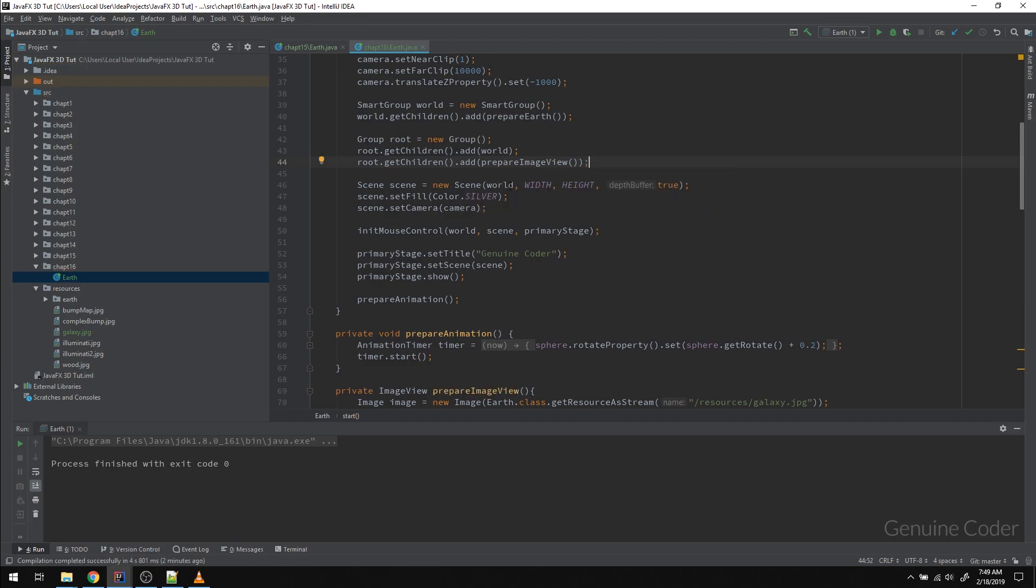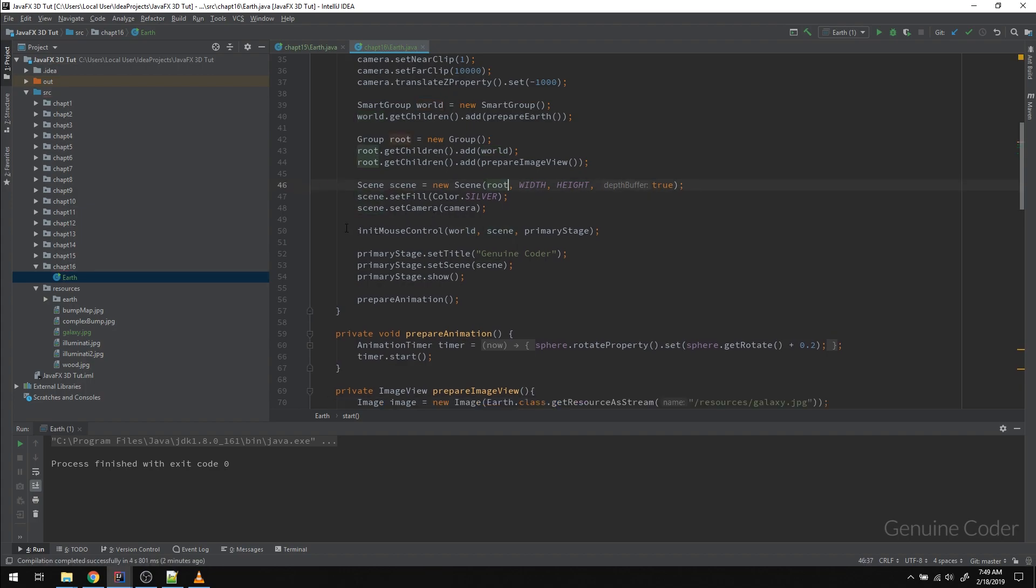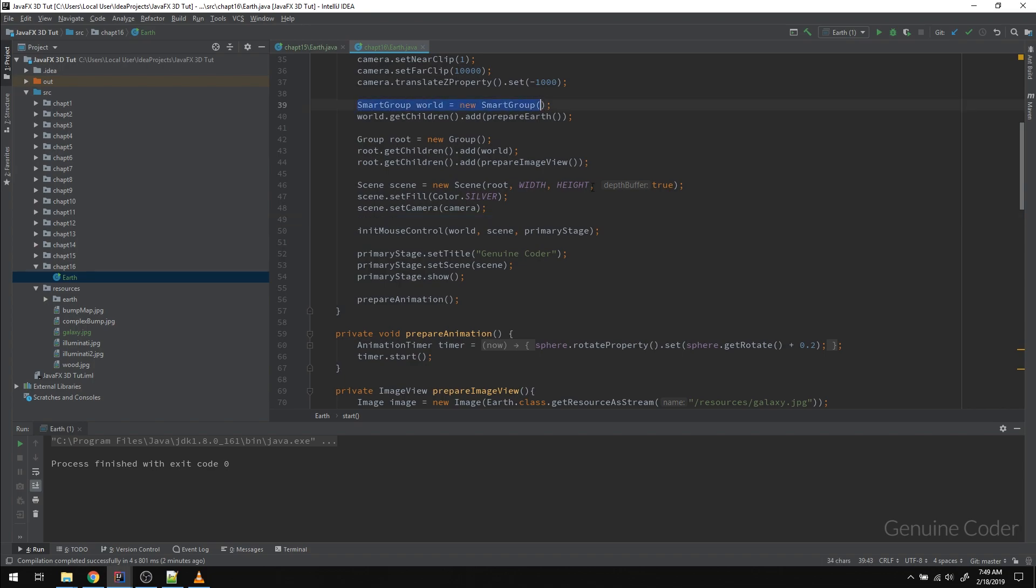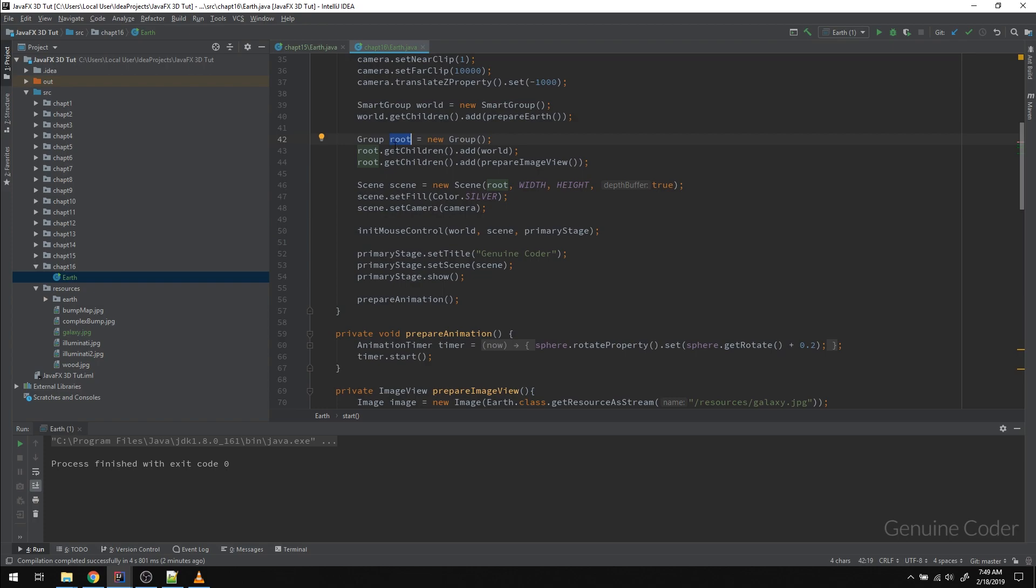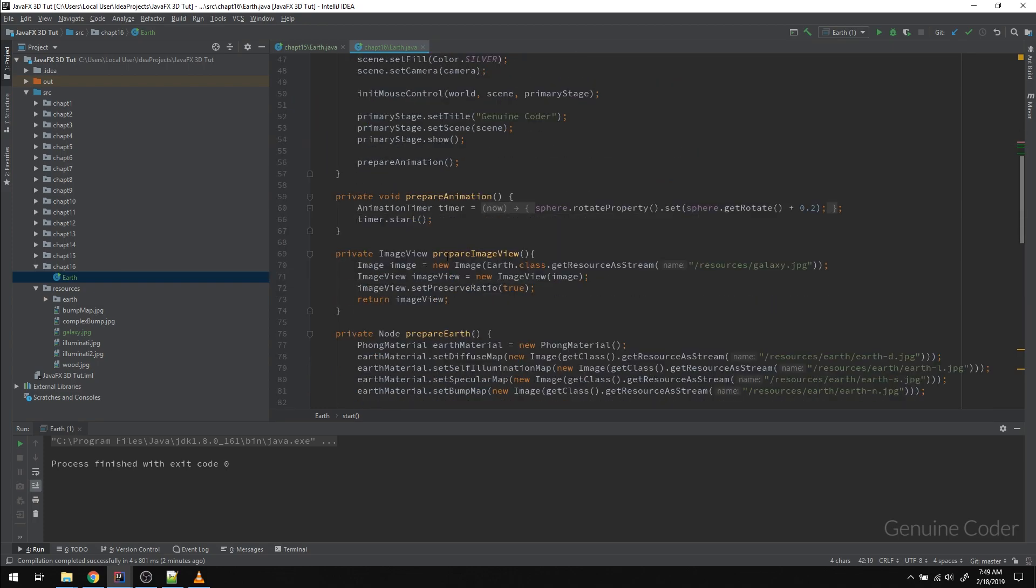Now, instead of attaching this world to the scene, we have to attach this parent component root to the scene. Now, if you look at the code, you can see that this world is controlled using mouse and it is added to this root. This root is not controlled by mouse, so no problems there.